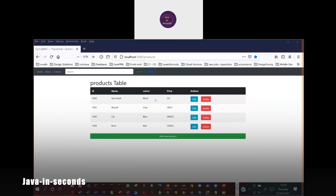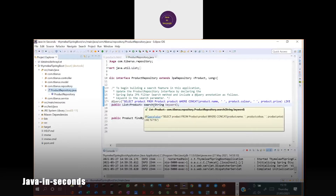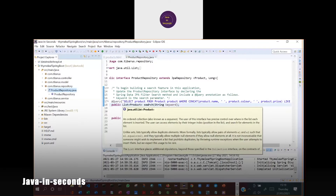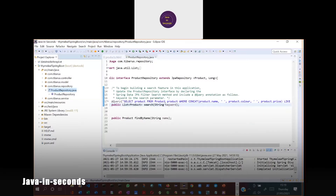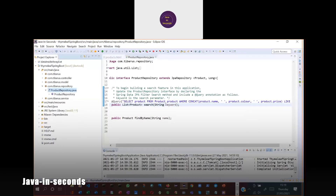To add this function, we will go to the repository in the IDE we are using and define a search method. This search method would be of type product list, and will also require a string parameter which would be called keyword in this case.